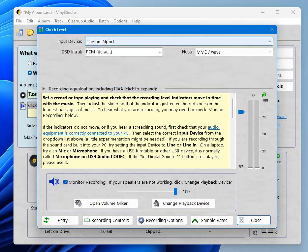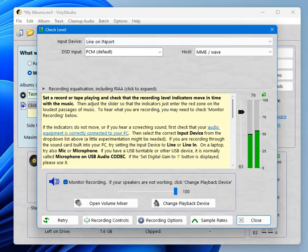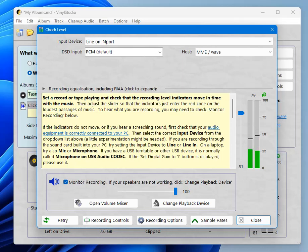So here in this drop down is a list of all the input devices that are available. So what I'm going to do is set something playing and see whether we get a signal. So that seems OK. The level looks about right.